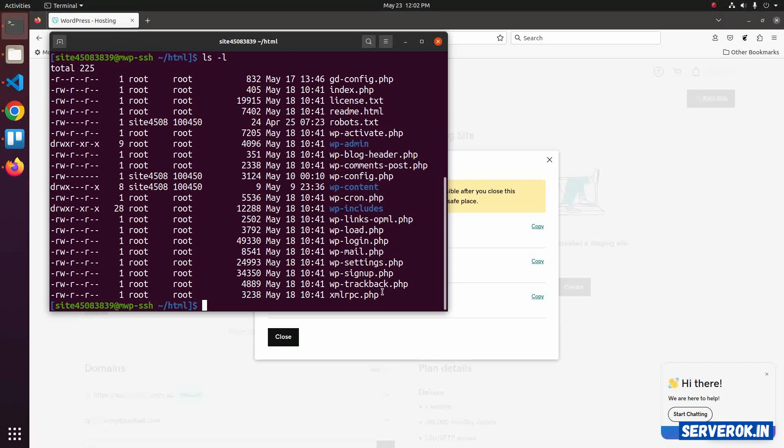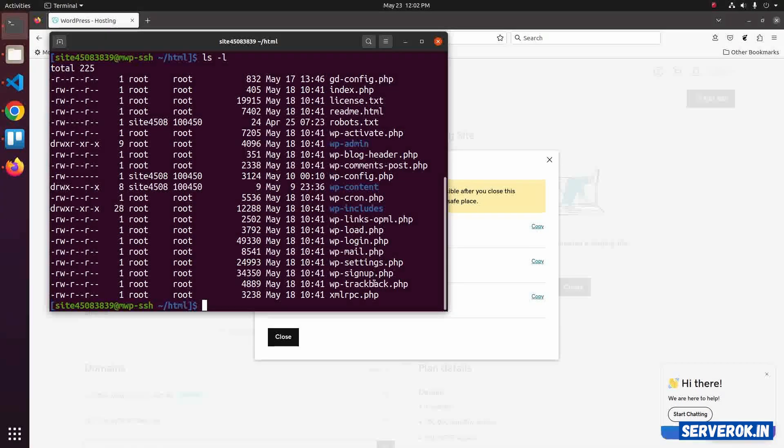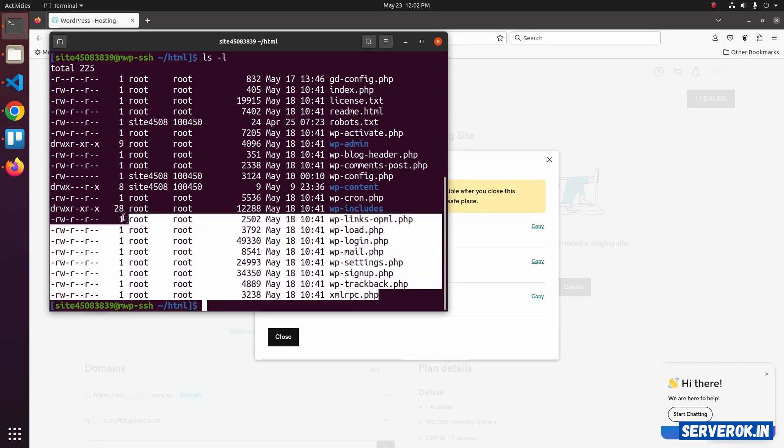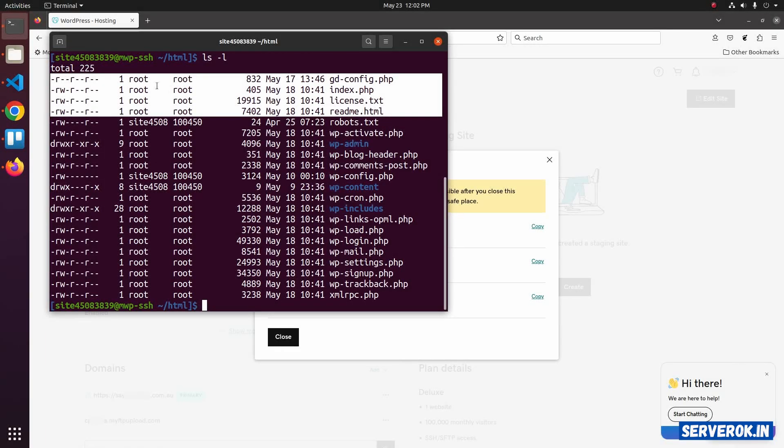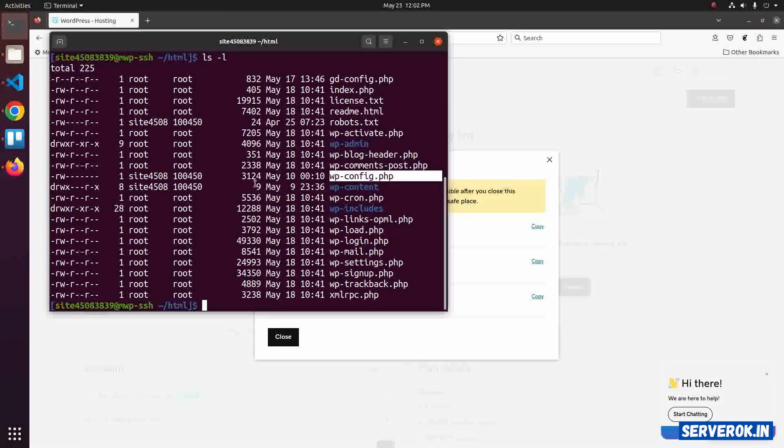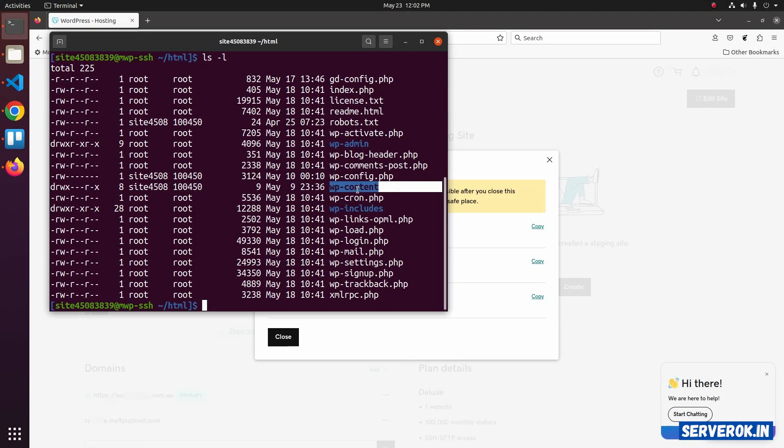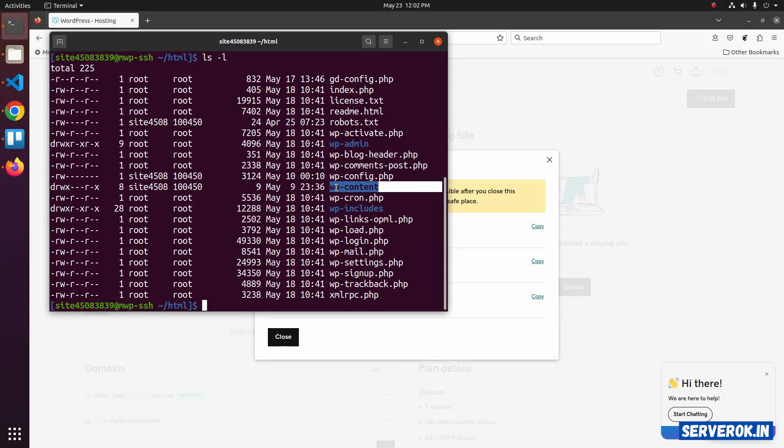On GoDaddy Managed WordPress Hosting, core WordPress files are owned by user root. You cannot change these files owned by root. You can only change robots.txt, wp-config.php and wp-content. Most of the WordPress files will be in the wp-content folder.